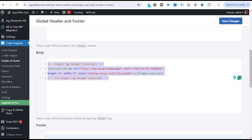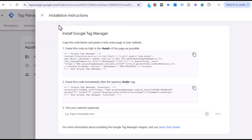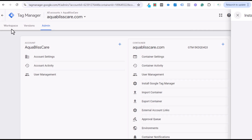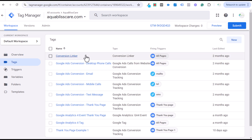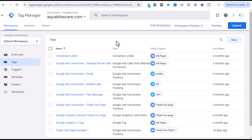Paste those two pieces of code, click Save Changes, and now we have Google Tag Manager ready to go on our website so we can track conversions in Google Ads. The first thing you need to do is set up the Conversion Linker tag through Google Ads — that's what helps track conversions through Google Tag Manager and links your Google Ads account with your GTM account.